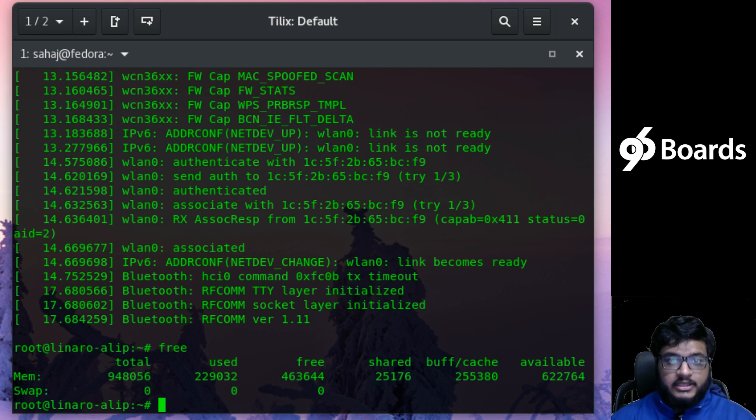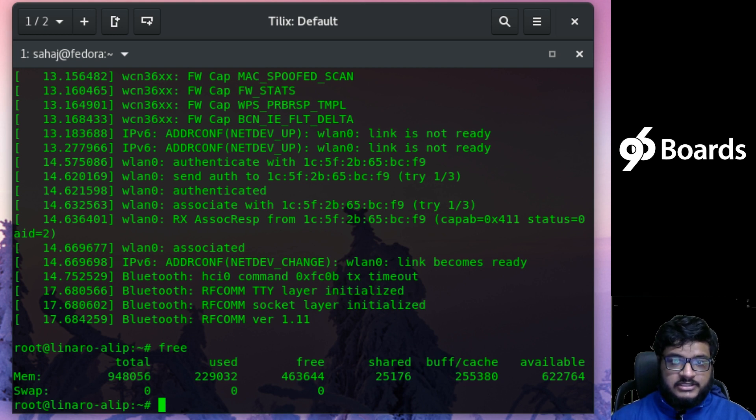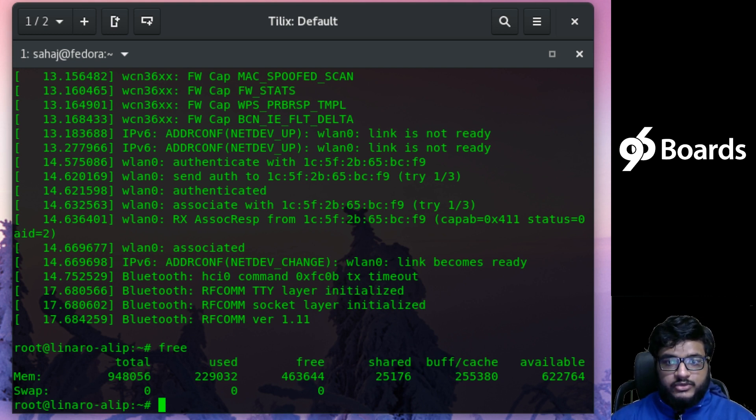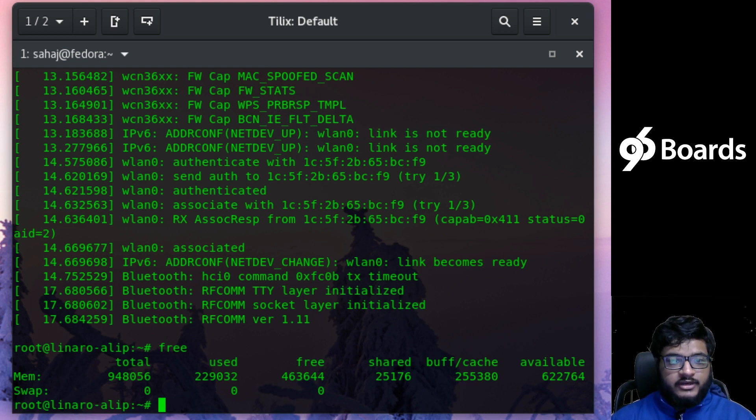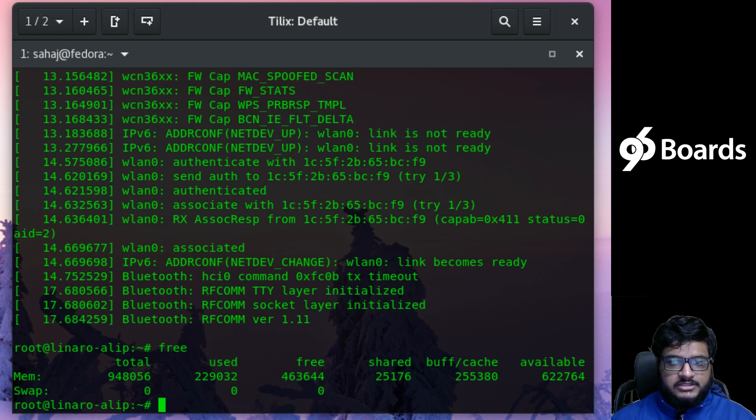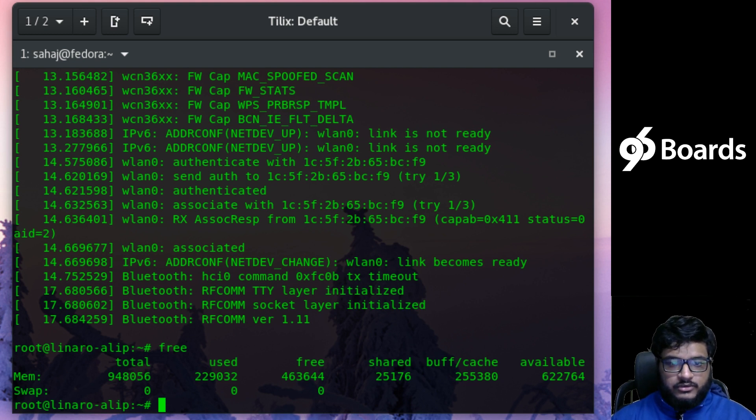You can always hit us up at the 96 Boards forum—that's discuss.96boards.org—to ask questions and get guidance on how you can do that. So Dragon Board's kernel already has the Z-RAM stuff enabled, so it's all good to go.